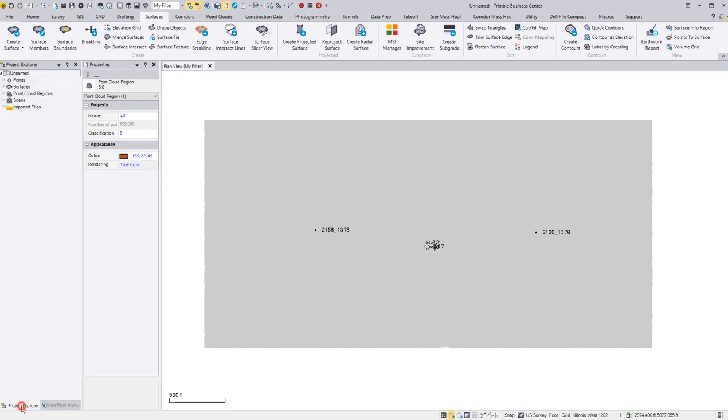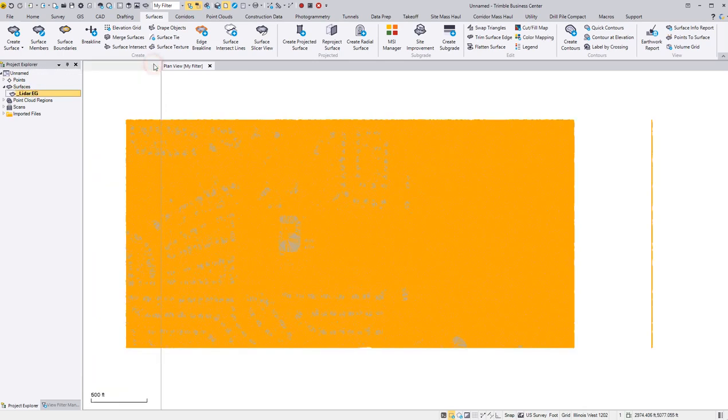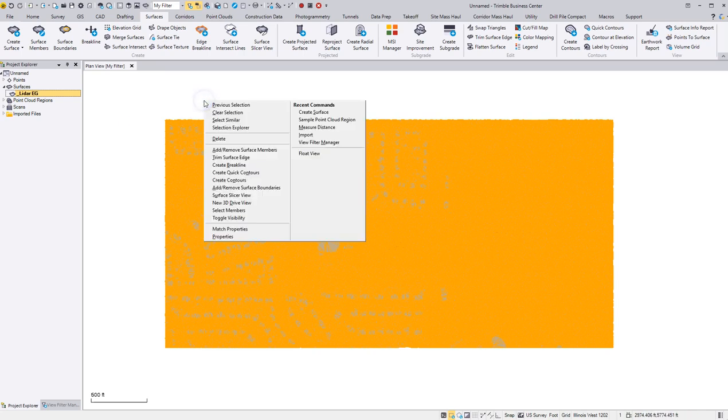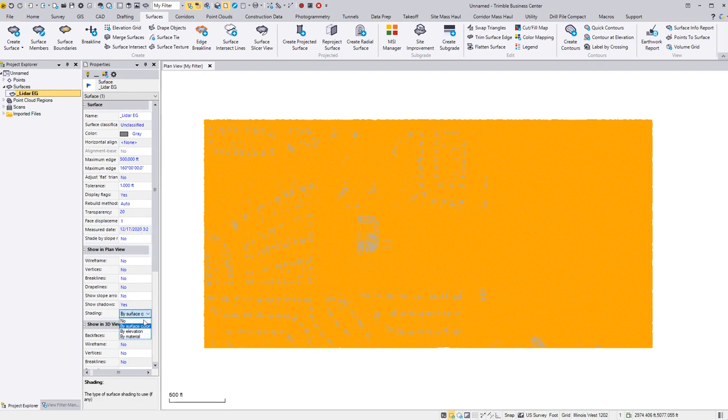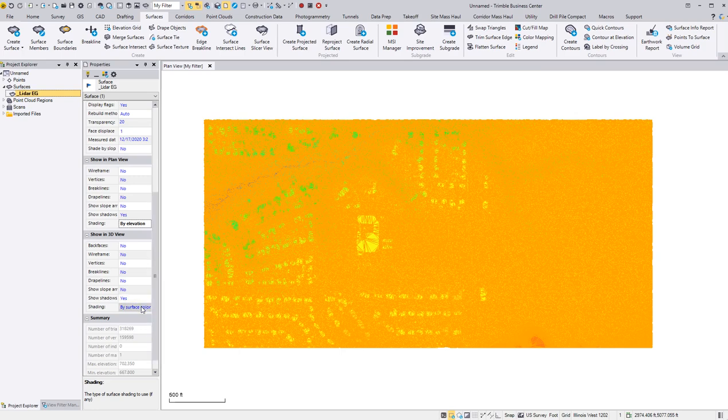Jump to Project Explorer here at the bottom and drop down my surfaces. Select my EG brings up the properties. And if you have this closed, if you just select it and then right click, you can go to properties. And we can change the color by elevation. Same way here.